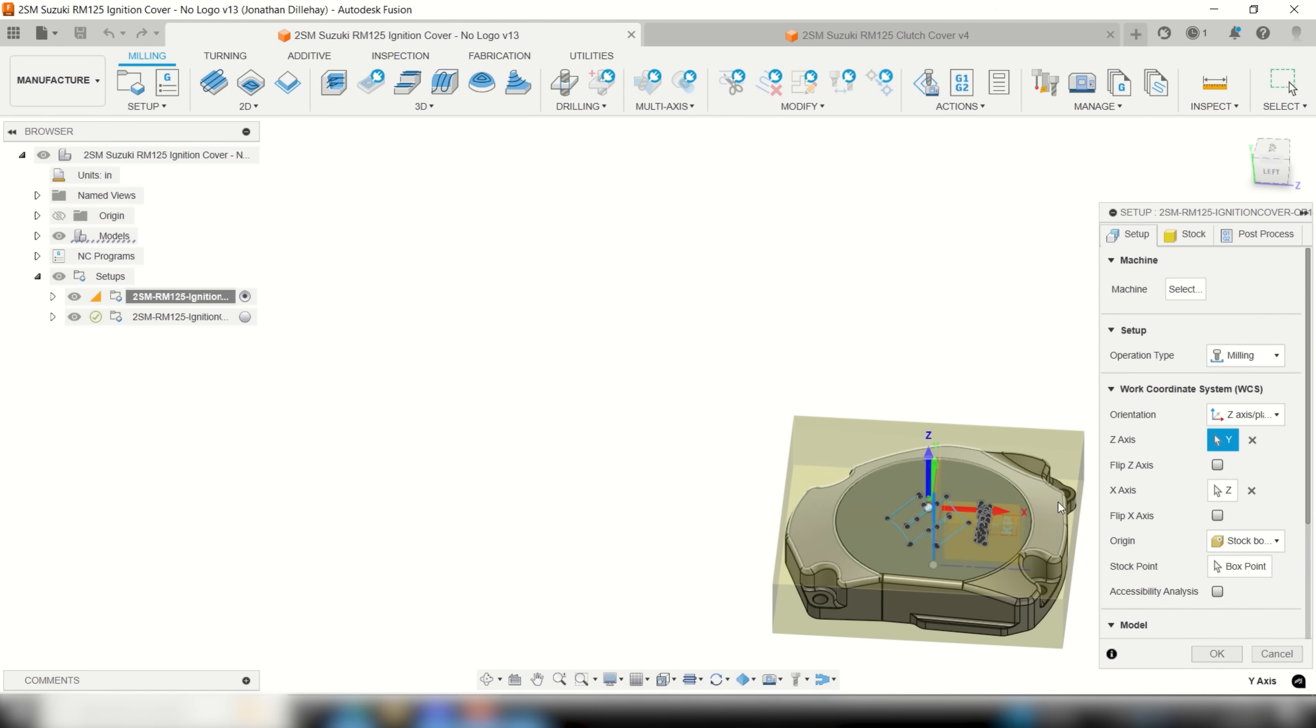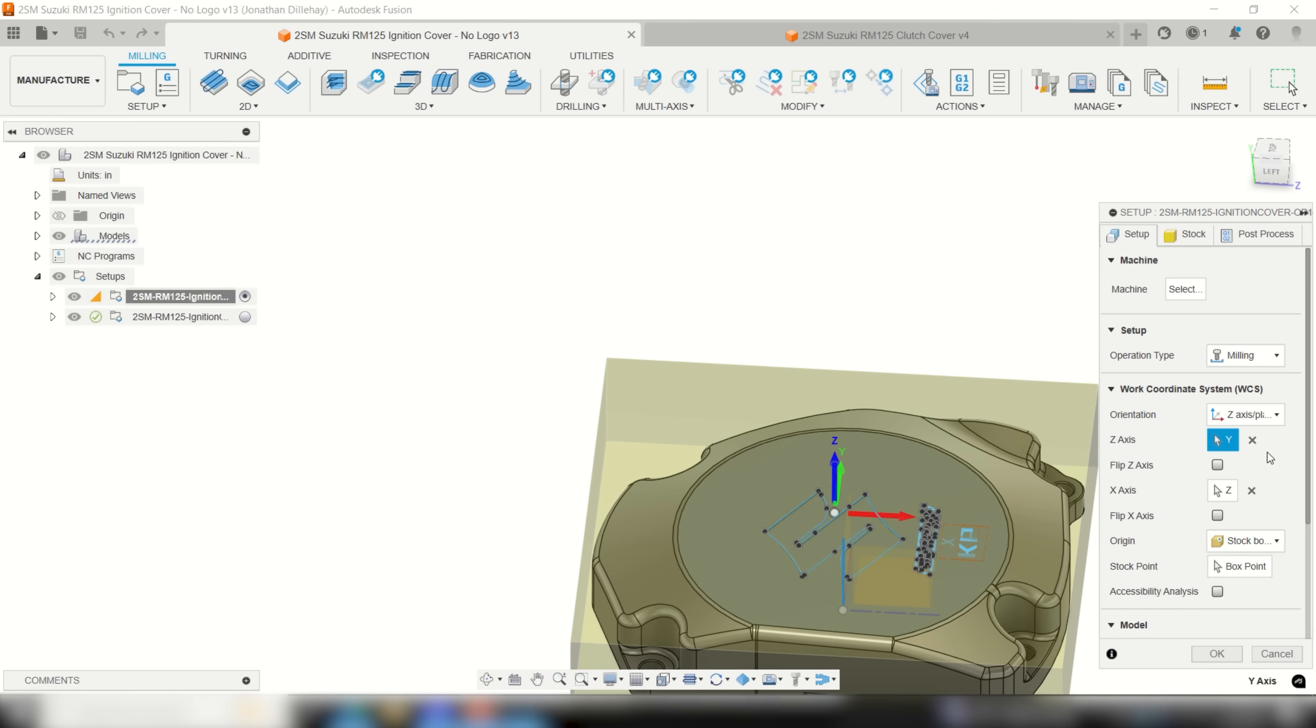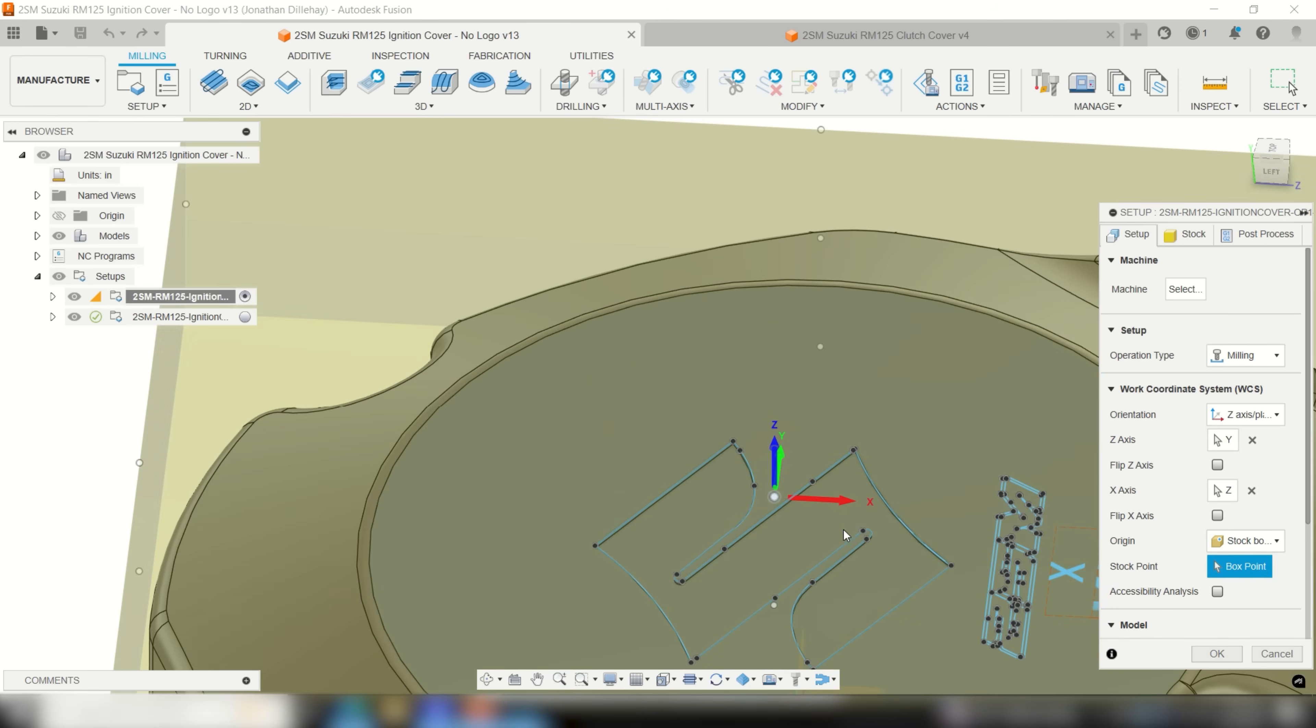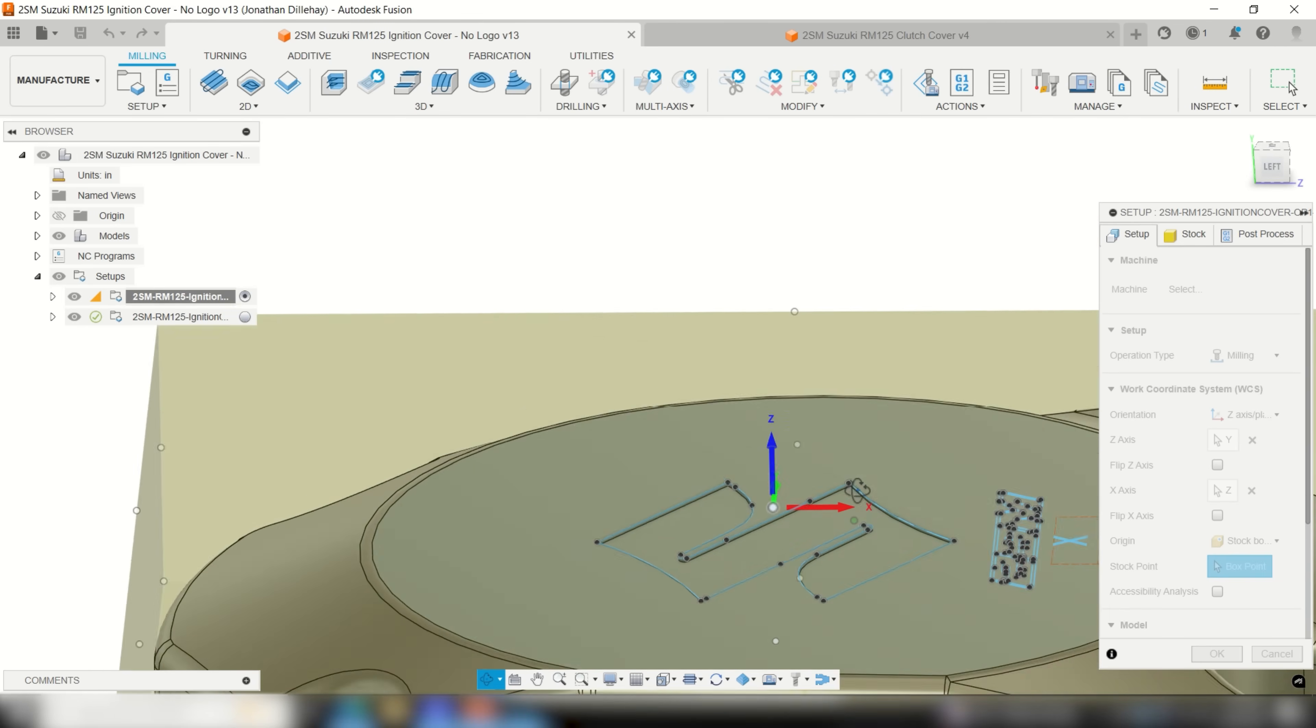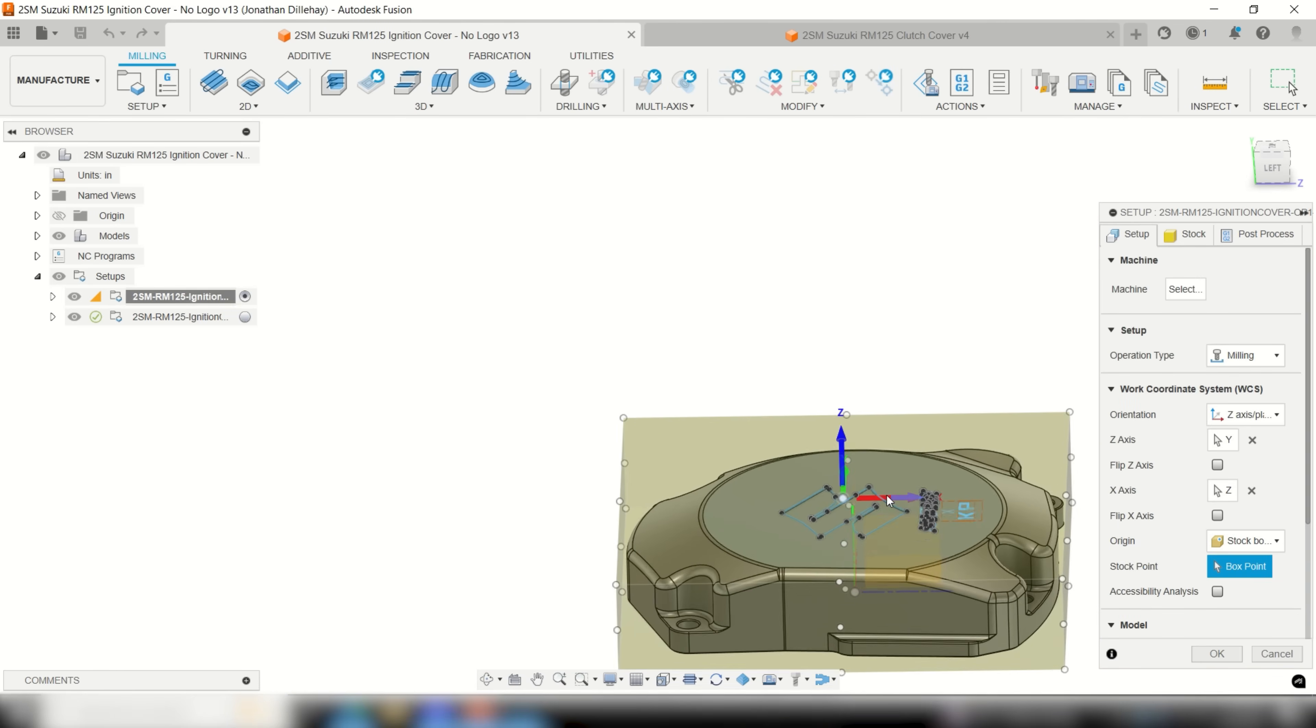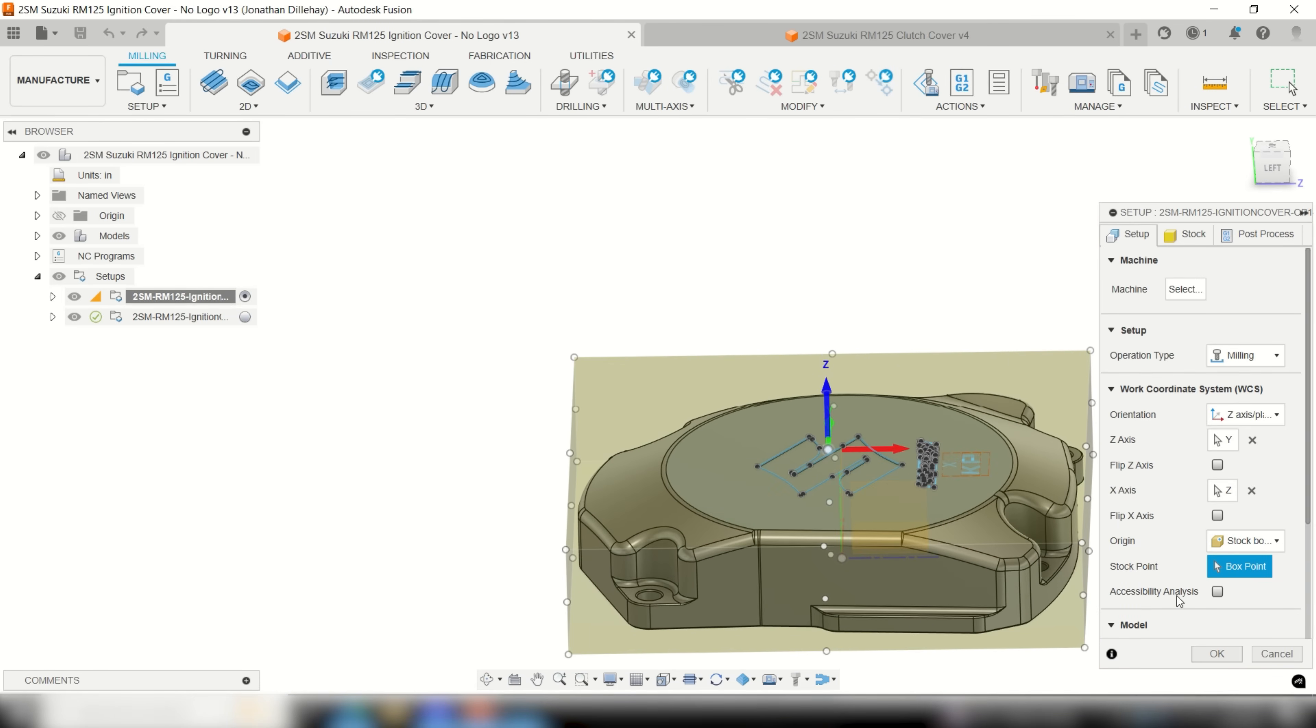So for my work coordinate system I like to choose a point that's based off the stock and I usually set that in the center and I set my Z0 as the top of the stock. It's pretty basic and pretty straightforward but that's how I like it running negative offsets.